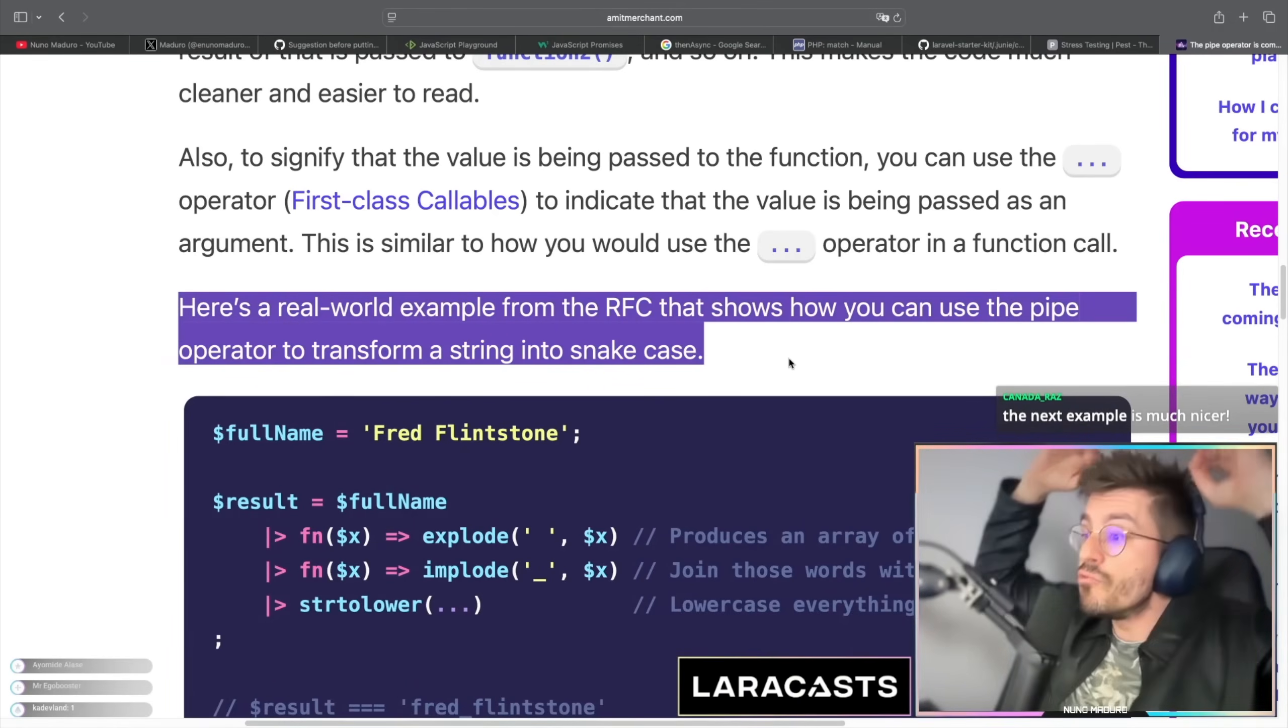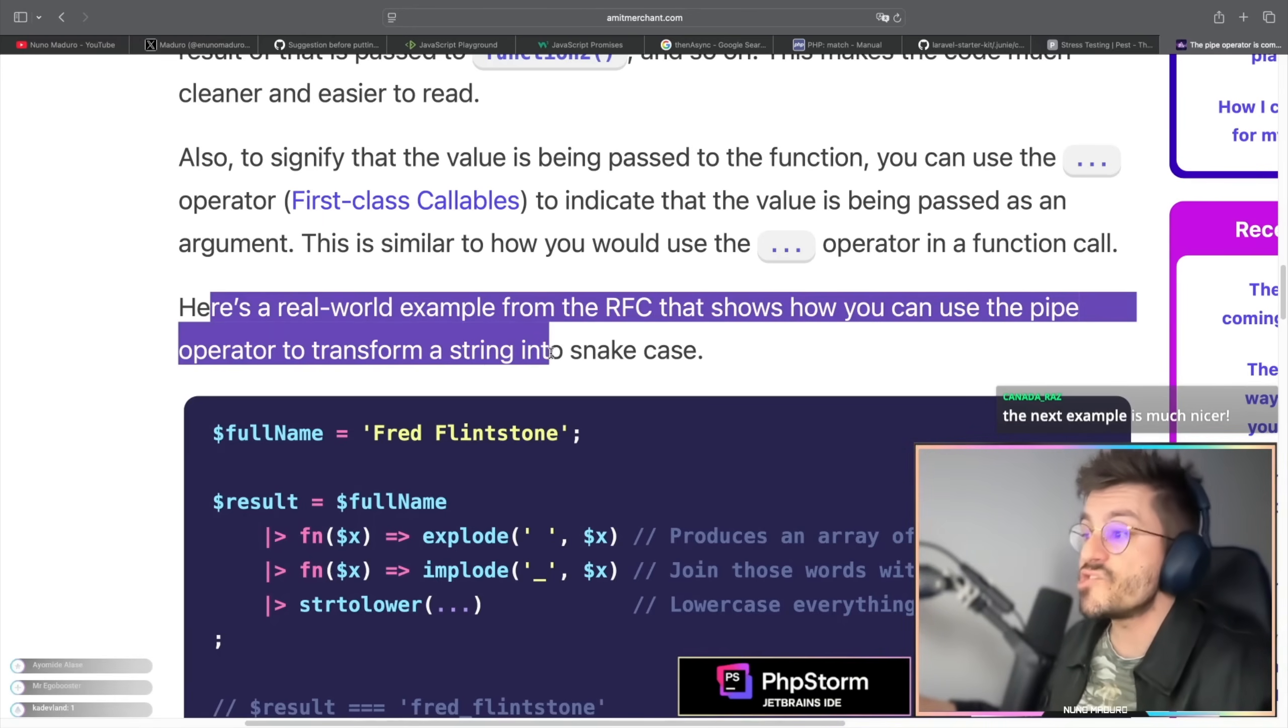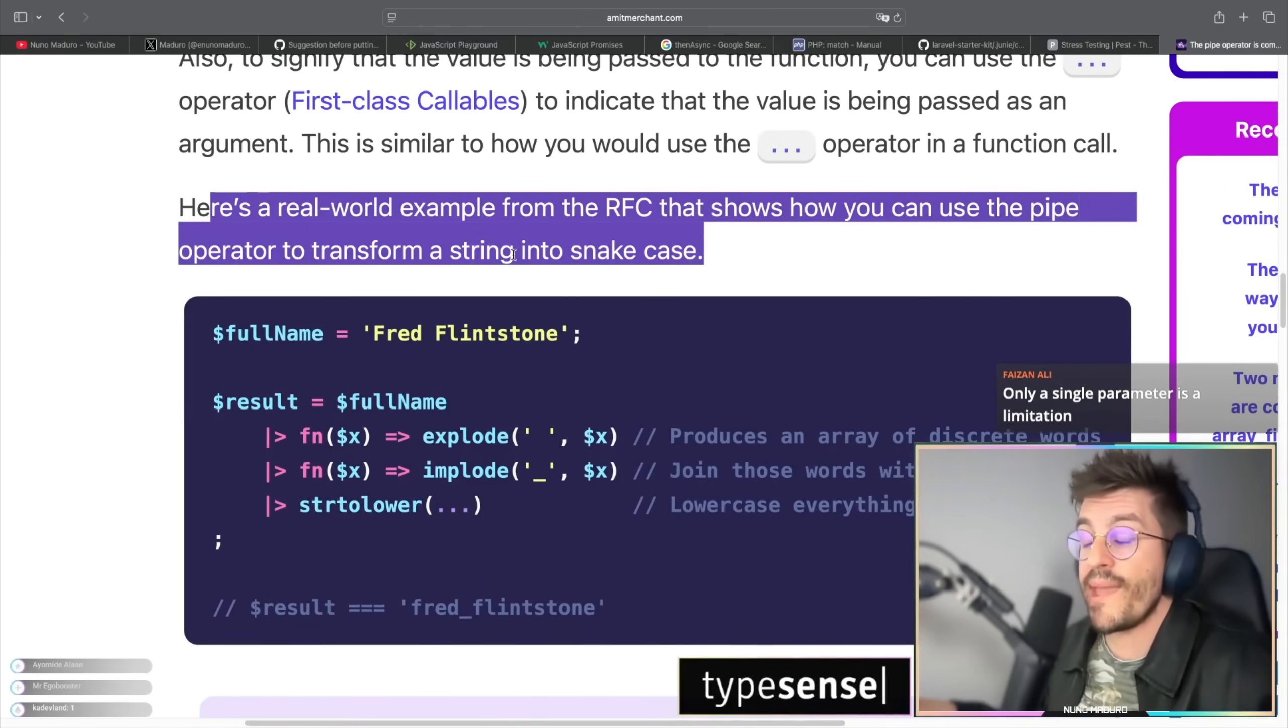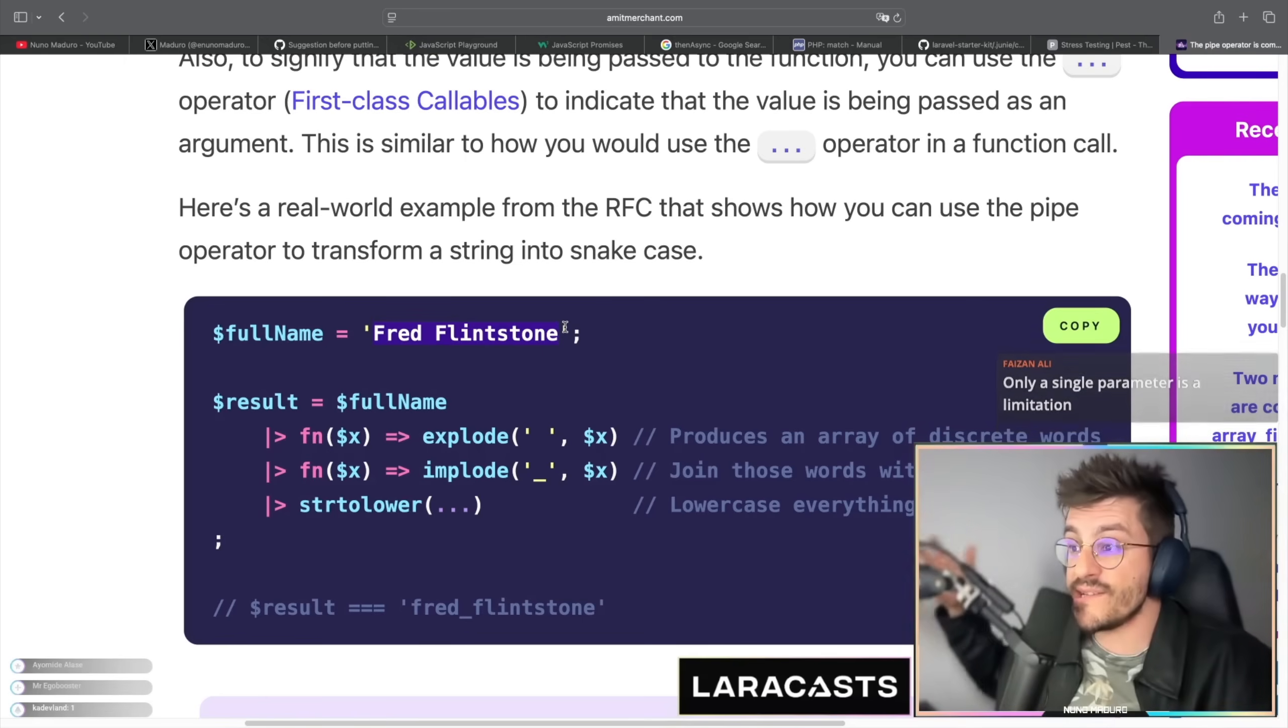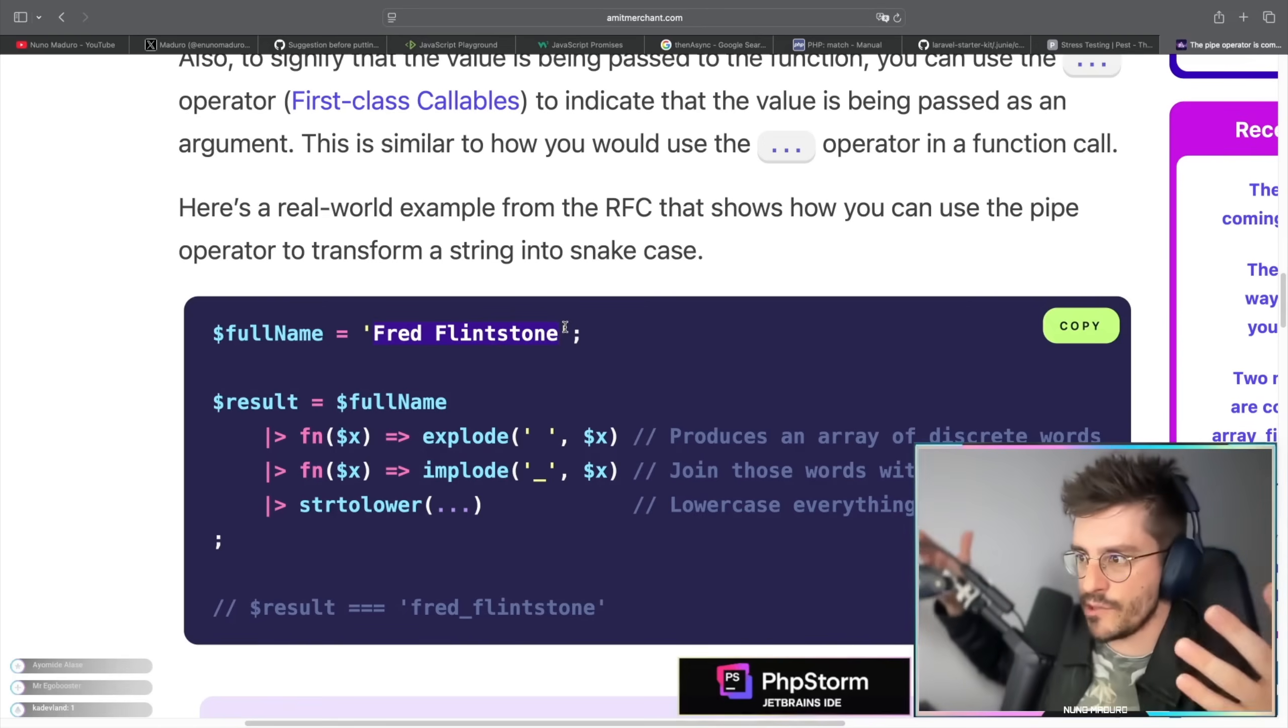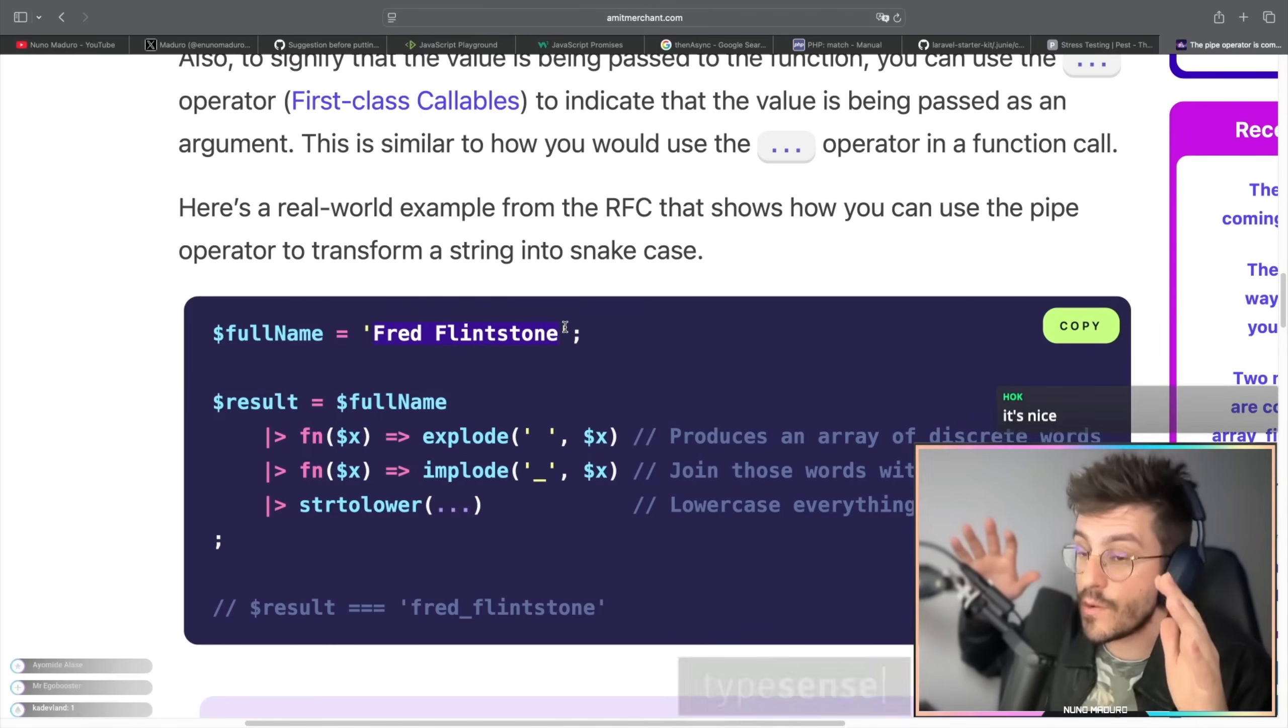We do have a real world example. Here is a real world example from the RFC that shows how can you use the pipe operator to transform a string into snake case. So this is something that actually I may actually do this. Literally create a slug out of a name. I literally have this need all the time. I'm going to be honest with you, to create a slug I would just use the Laravel Slug Helper. However, to something like Pokio or something that I need to develop as a native library which doesn't have any dependencies, I would actually rely on PHP function.